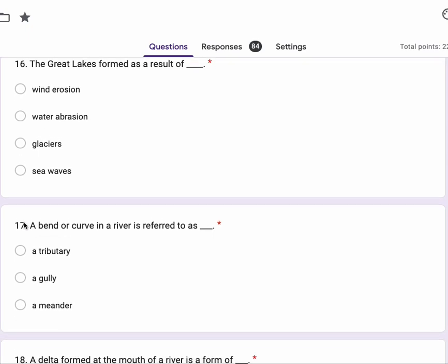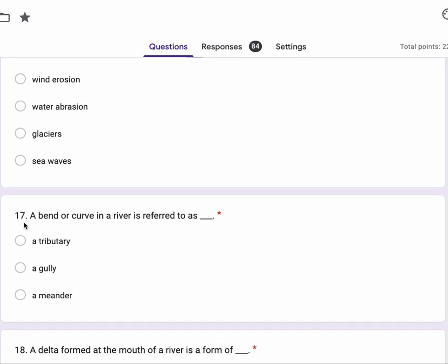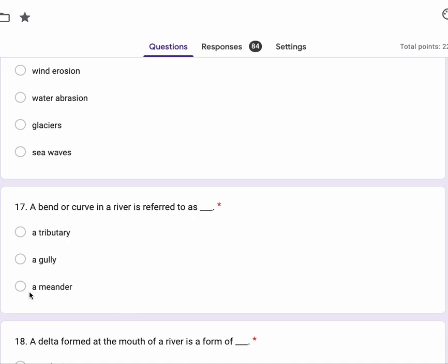Number 17, a bend or curve in a river is referred to as a tributary, a gully, a meander.